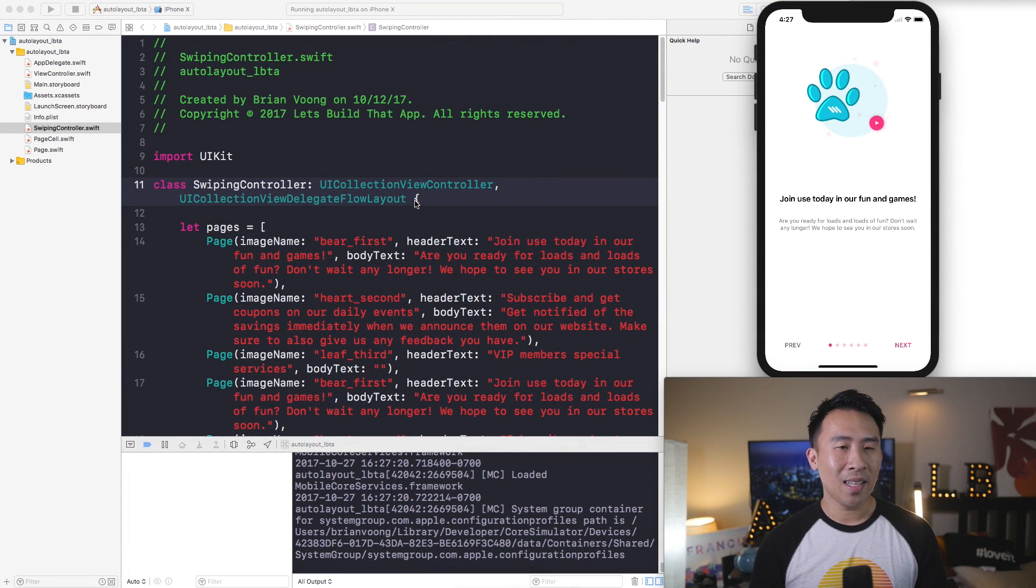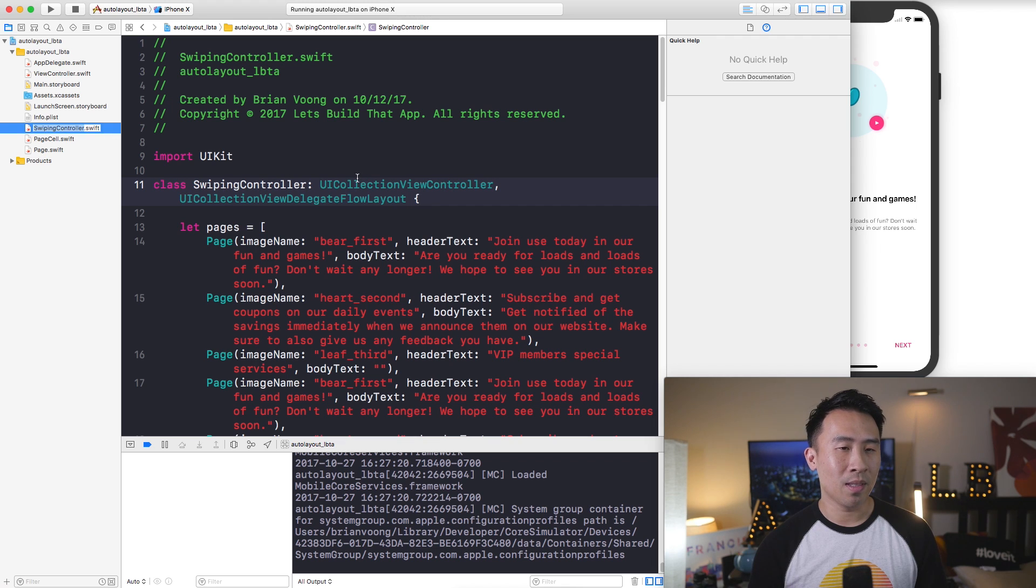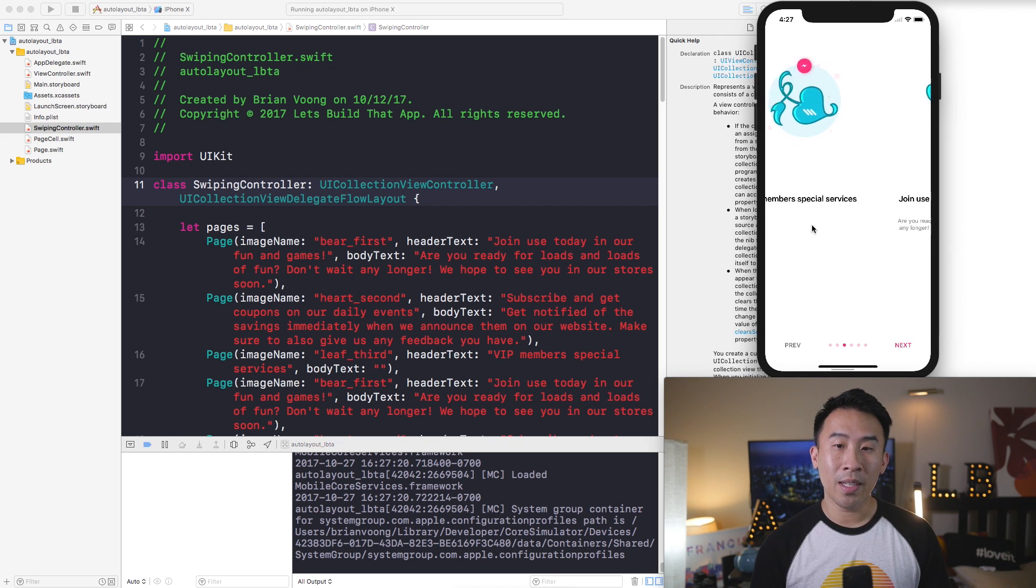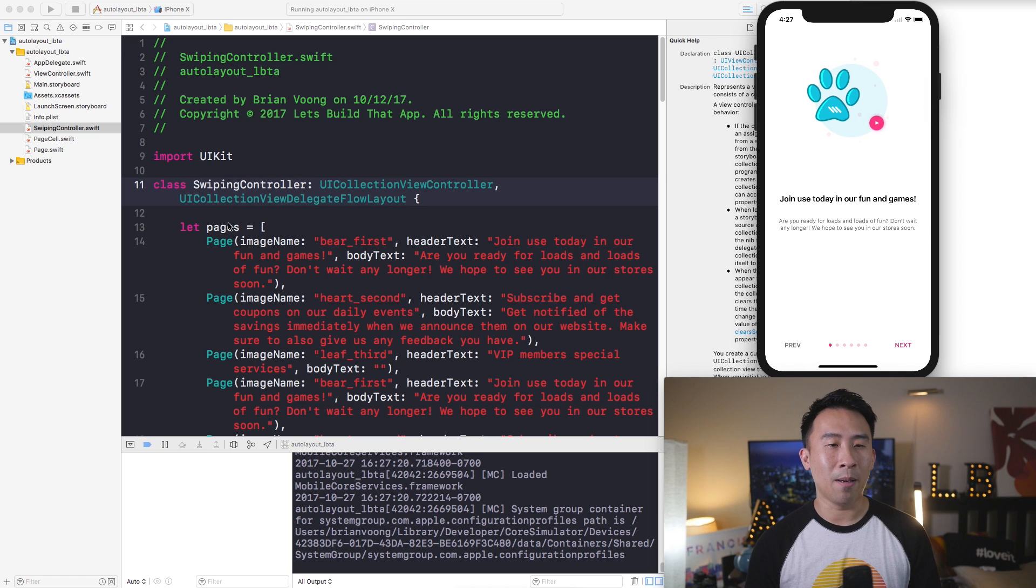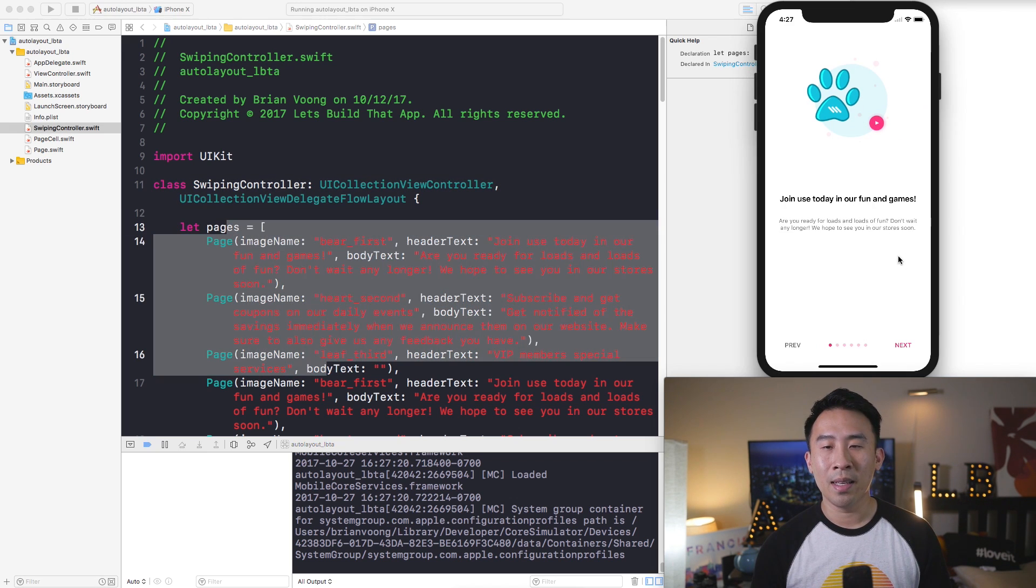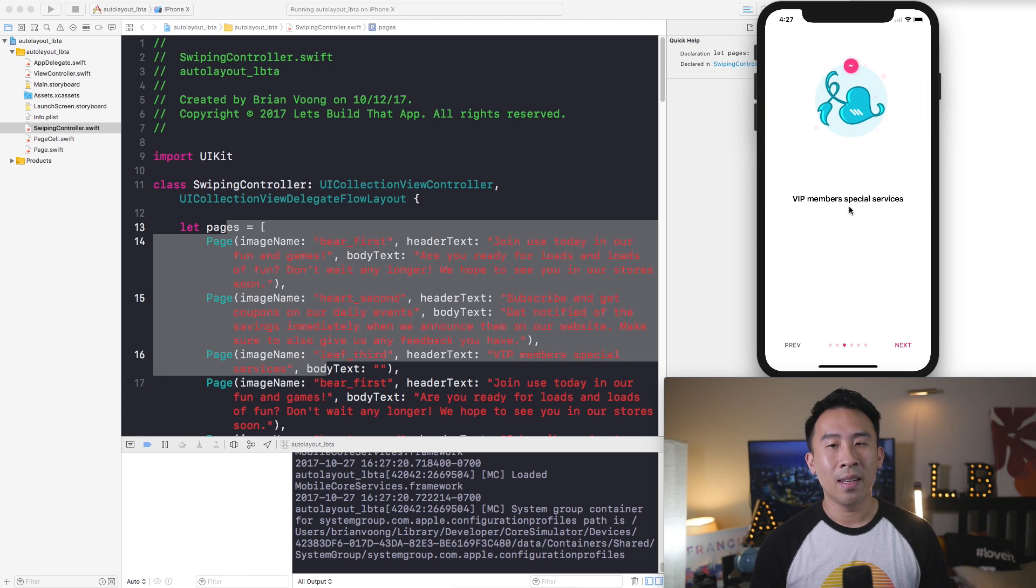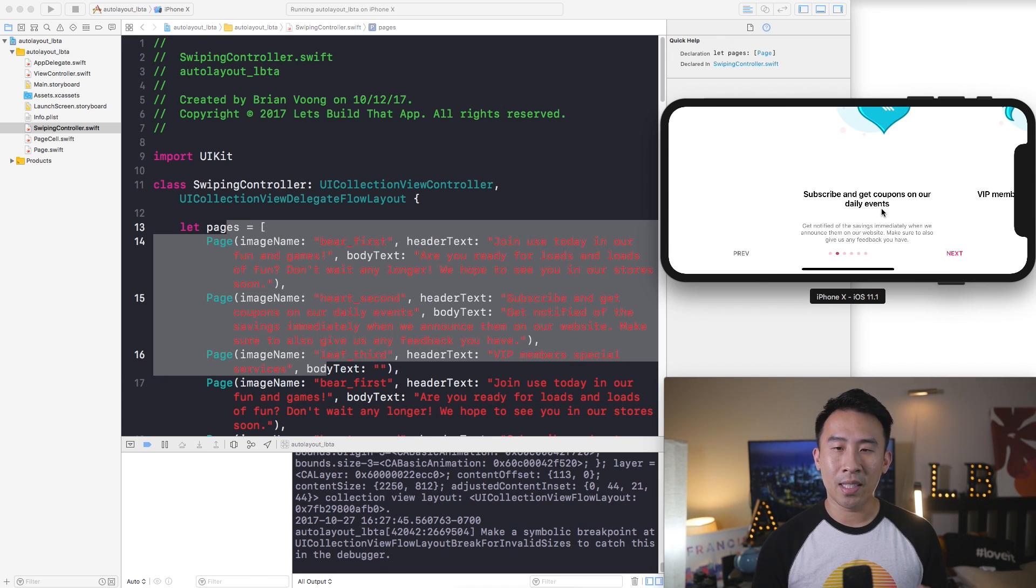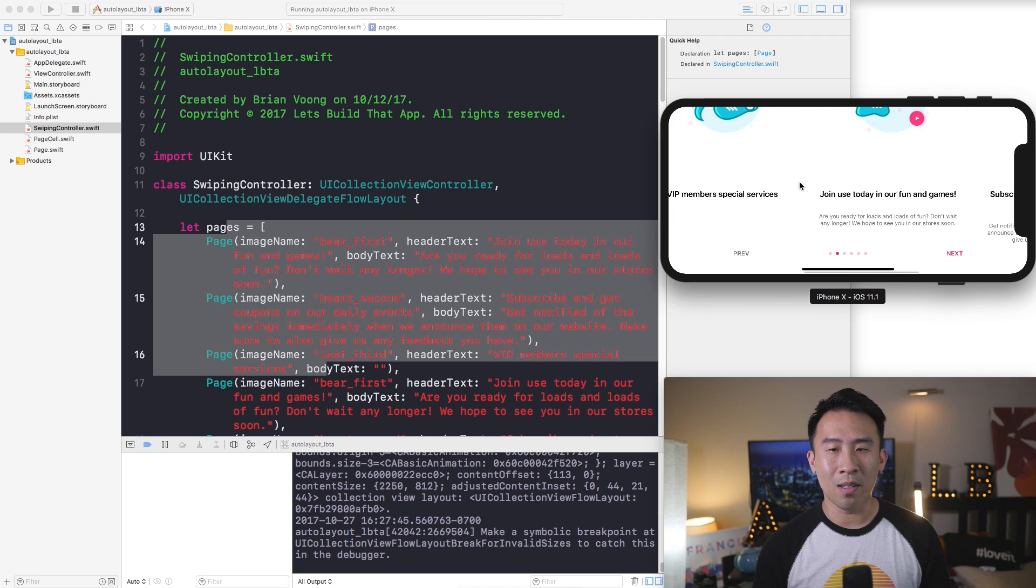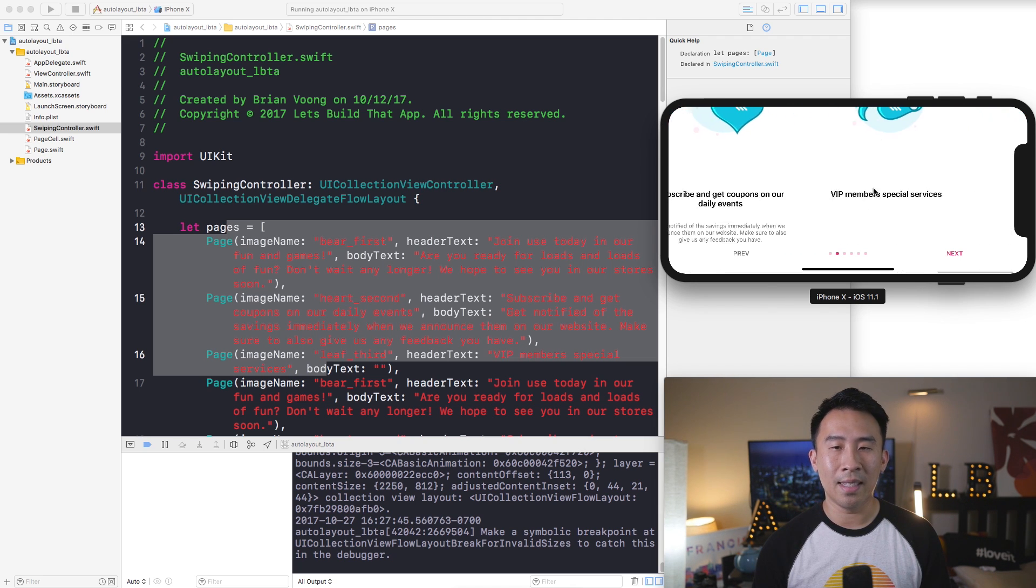Okay, so back inside of Xcode I'm currently opened with swiping controller and this class allows me to swipe very easily between all of these pages inside of my pages array. And the question right now is how do I allow the support of landscape orientation when I hit command right or command left on the keyboard and the simulator now looks a little messed up like this.